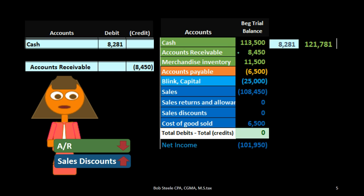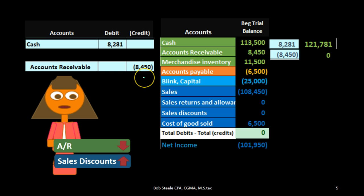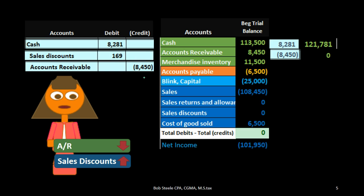We need to take the entire $8,450 down, decreasing accounts receivable by the full amount on the books. If we only decrease it by $8,281, the discount amount would still appear as owed — and it shouldn't be owed. Accounts receivable needs to come all the way down to $0, the entire amount off the books. At this point debits don't equal credits, so we need a plug: the discount we calculated — $8,450 times 2% — or the difference between debits and credits, which is $169. We put that to the sales discount account.